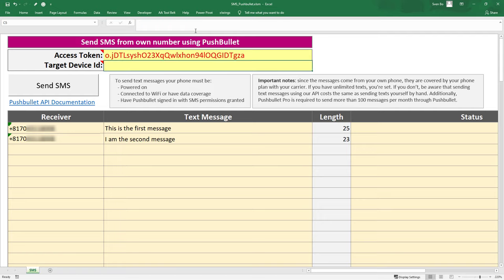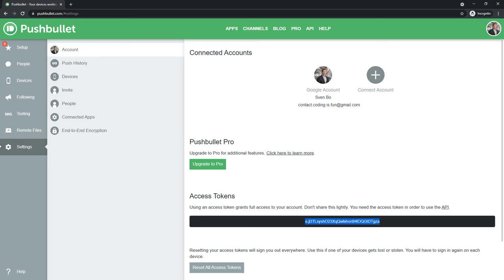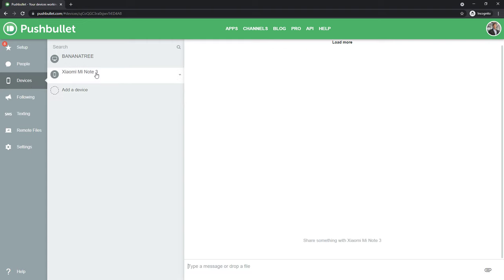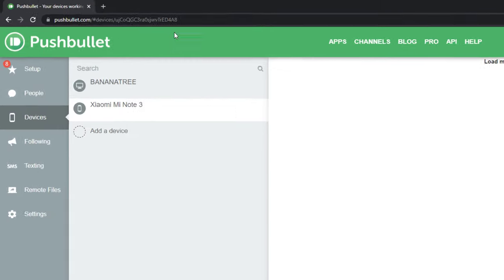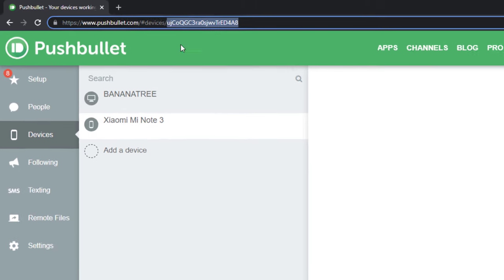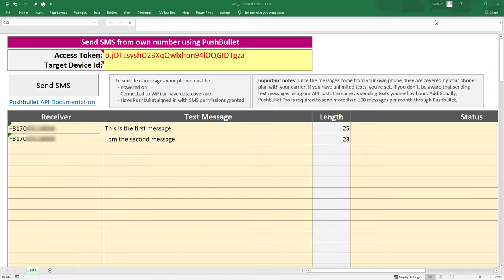We will also need the device ID. Therefore, click on Devices and select your smartphone. In the navigation bar, you should now see your device ID. Copy this ID and paste it into the workbook.